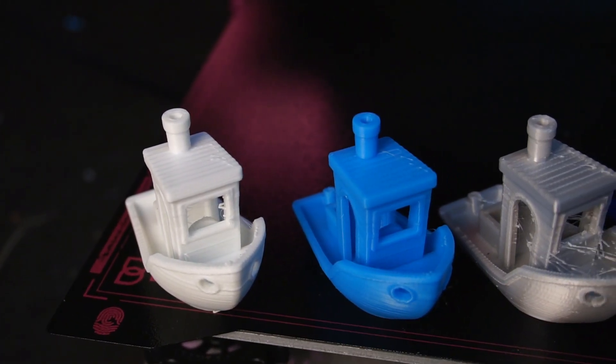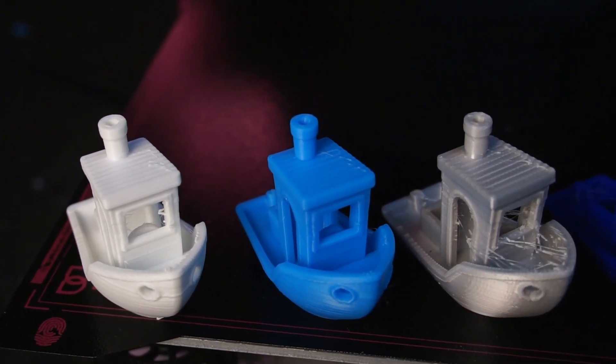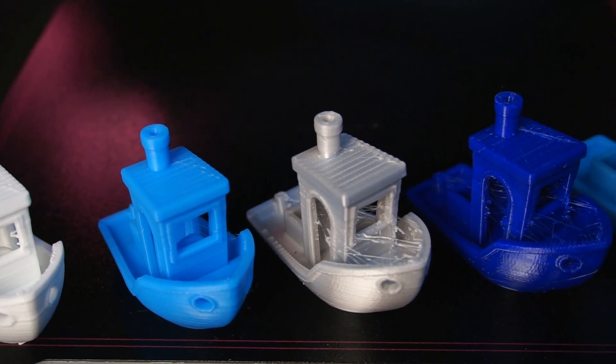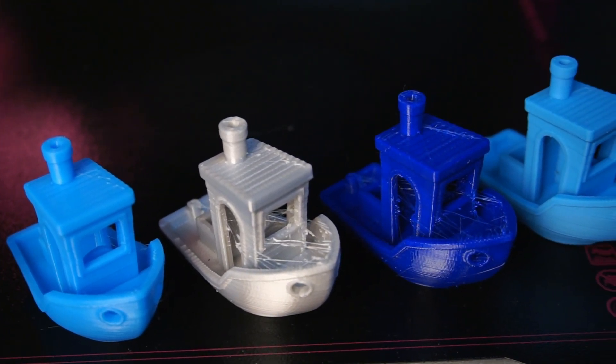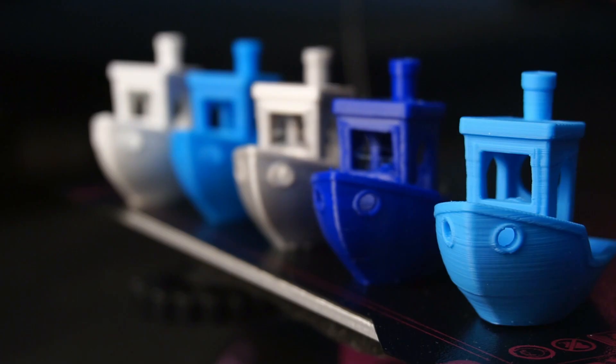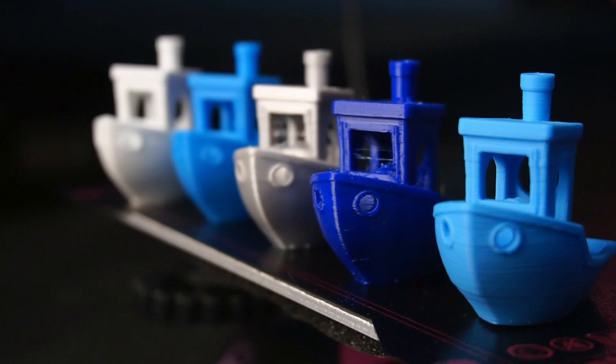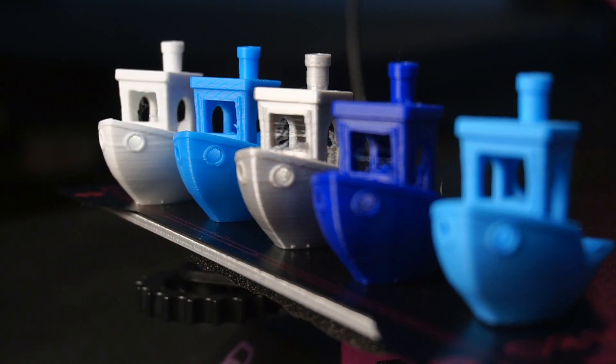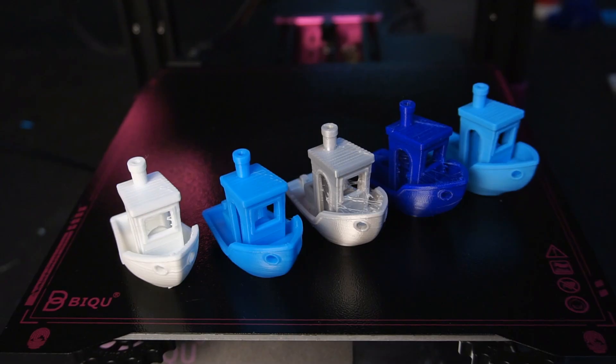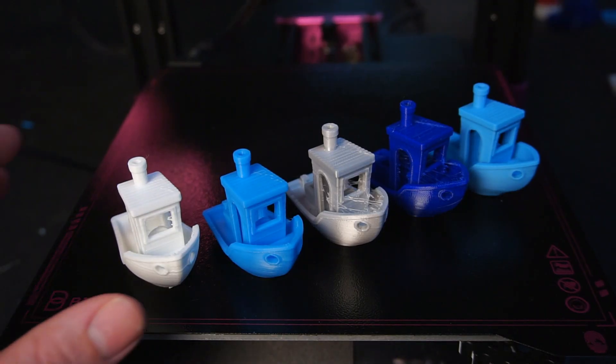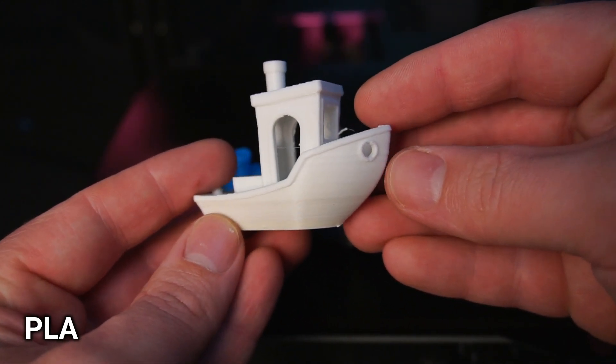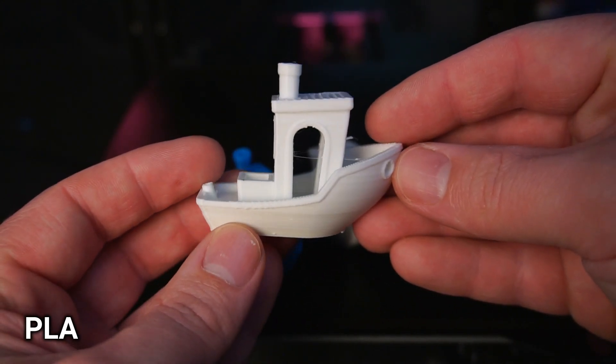For comparison I have printed in several different types of plastic, so lets take a closer look at how each plastic performed with the B1. Up first is regular PLA, the print quality was good with a small amount of stringing.